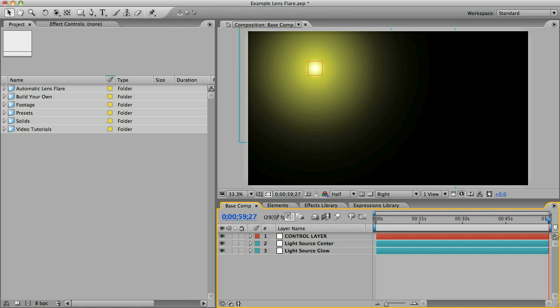You could also get a unique flare by opening one of the 50 pre-designed lens flares and customizing it using the slider controls, but this is more fun.